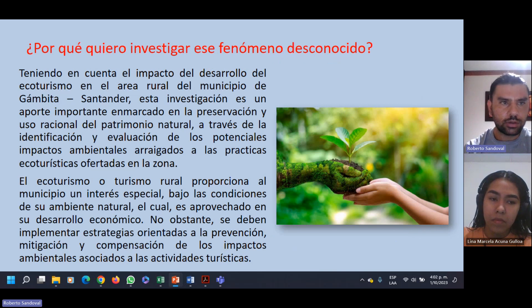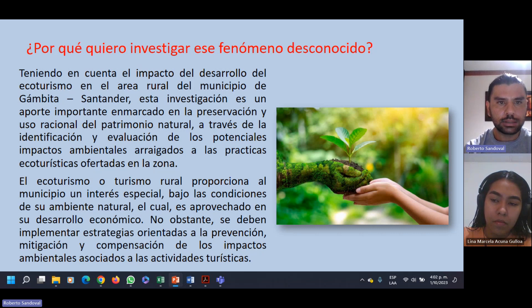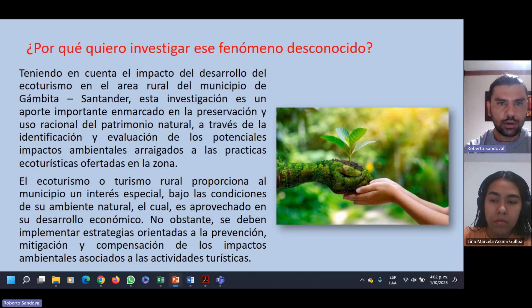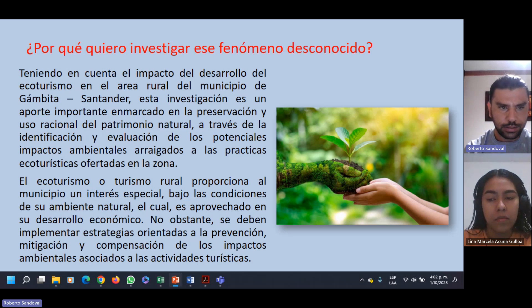¿Por qué queremos investigar este fenómeno? Si tenemos en cuenta el impacto ambiental del desarrollo del ecoturismo en el área rural del municipio de Gámbita, Santander, la justificación es porque podría ser un aporte importante enmarcado en la preservación y uso racional del patrimonio natural, a través de la identificación y evaluación de los potenciales impactos ambientales arraigados a las prácticas ecoturísticas cada vez más crecientes ofertadas en esta zona. El ecoturismo proporciona al municipio un interés especial bajo las condiciones de su ambiente natural, el cual es aprovechado en su desarrollo económico.